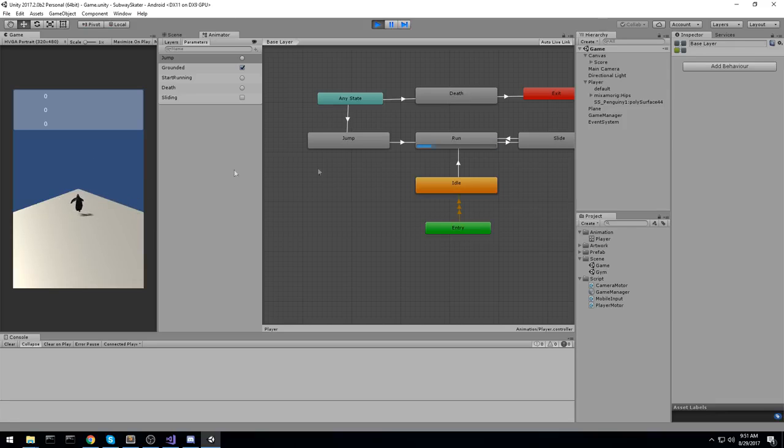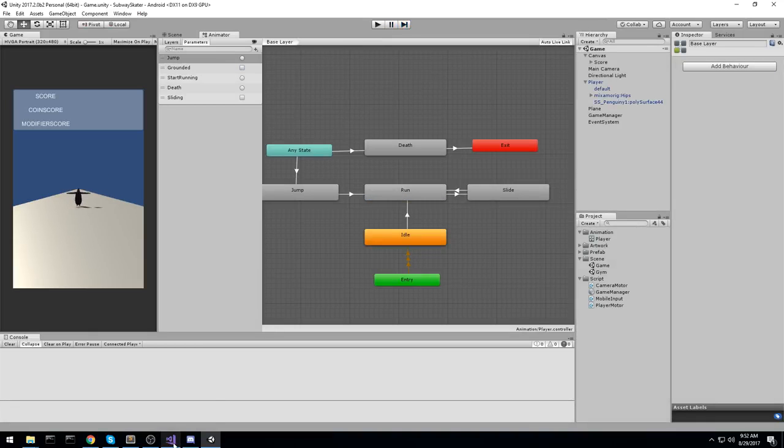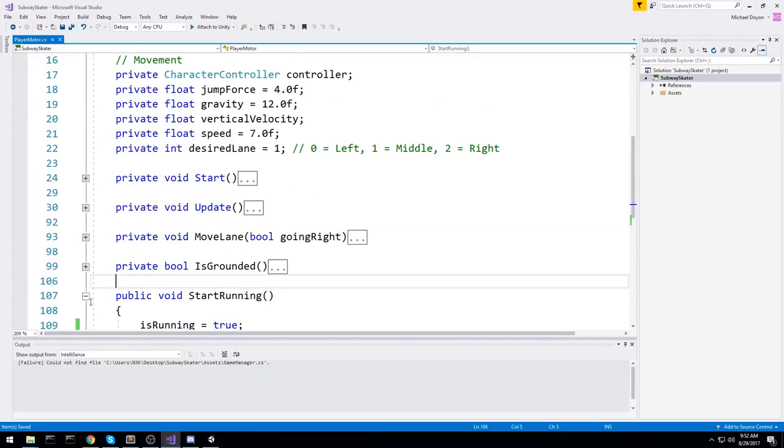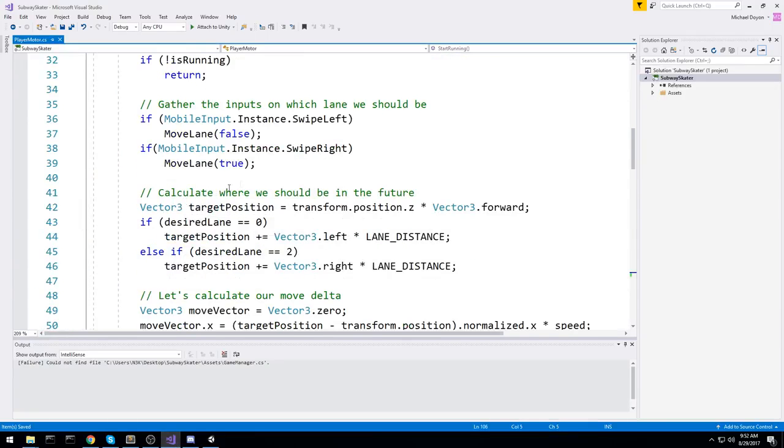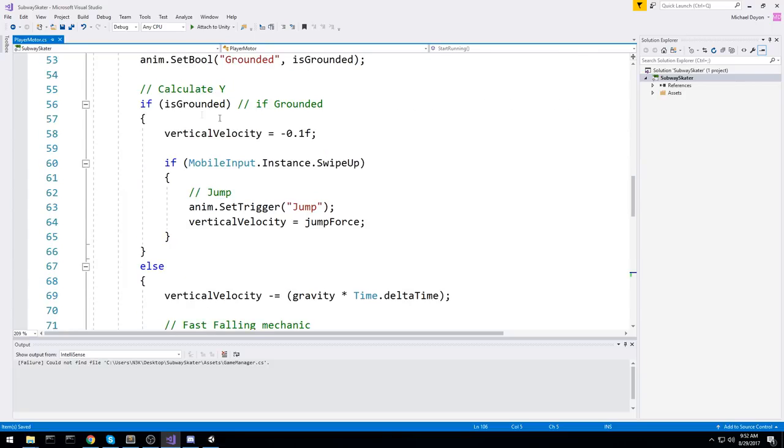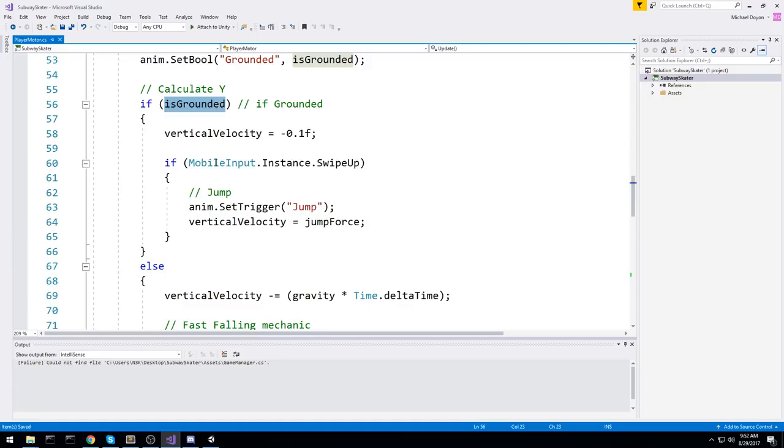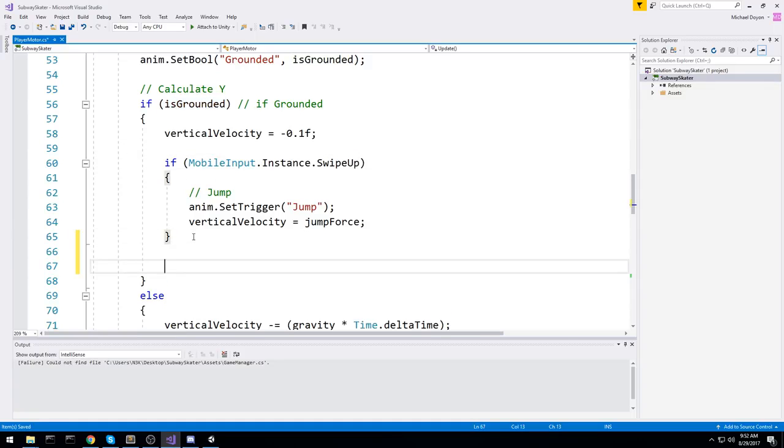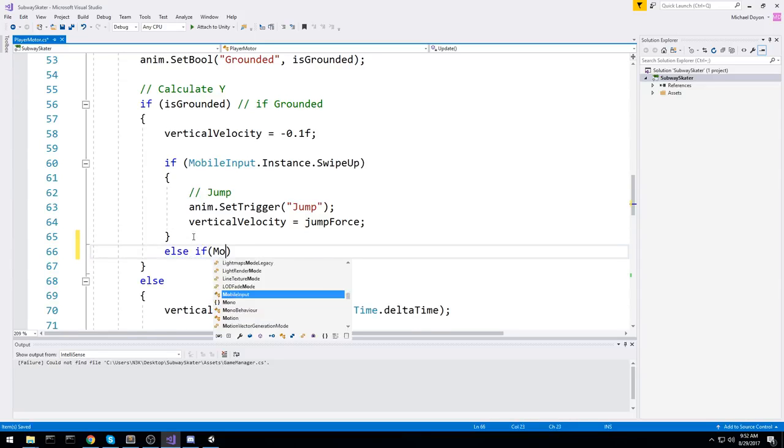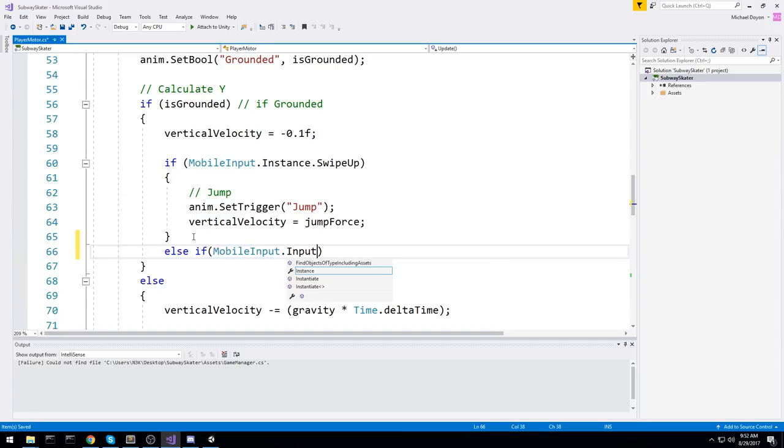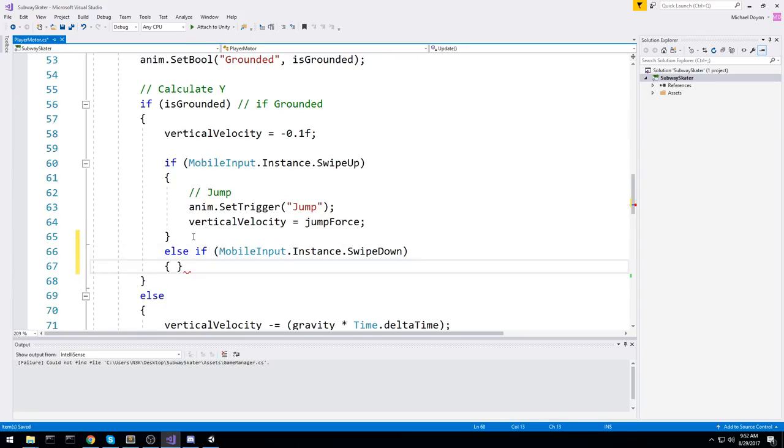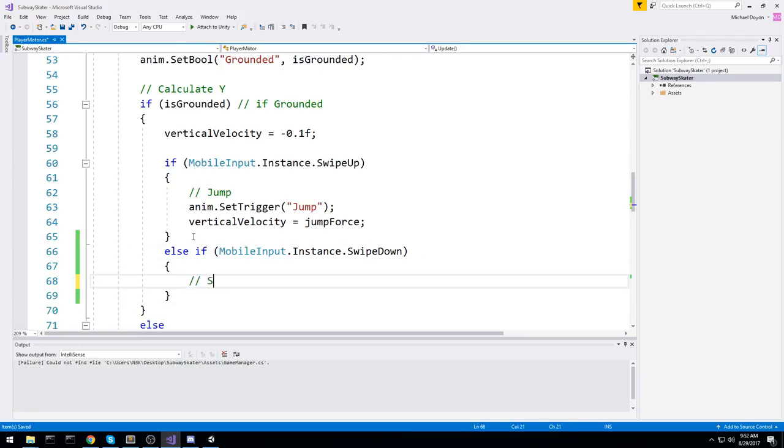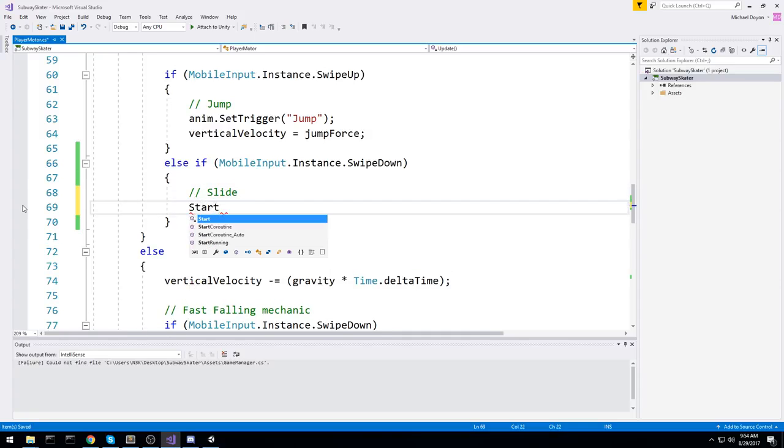Now we need to be able to slide and also to die. So the sliding one is kind of complicated but we should be able to get it done fairly quickly. So let's go over here under the player motor. We need to actually go under the update and check if we are grounded. So down here when we calculate the y let's actually check if we're grounded. If we are then we have the option to jump or we have the option to actually slide. So I'll do an else if right here. Else if mobile input dot instance dot swipe down if we're swiping down and we're grounded then let's go ahead and slide. Now for the whole sliding part we need to do multiple things. We need to actually shrink the character controller. We need to move its center. We need to actually set a boolean. We need to set the trigger instead of the animation. We have to do a lot of things so I'll just type in start sliding right here.